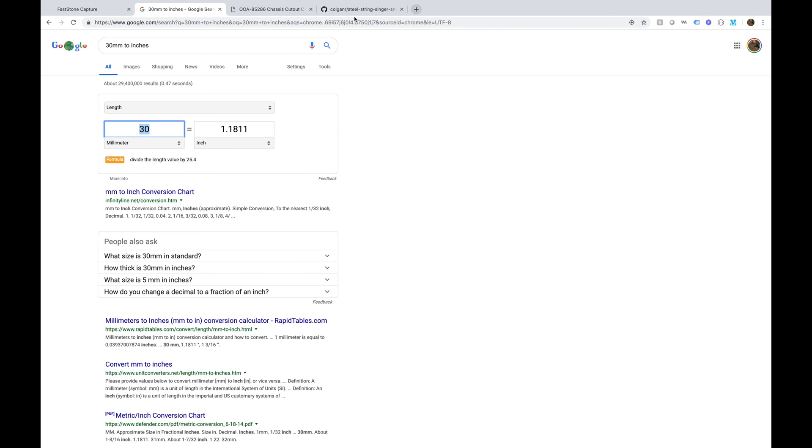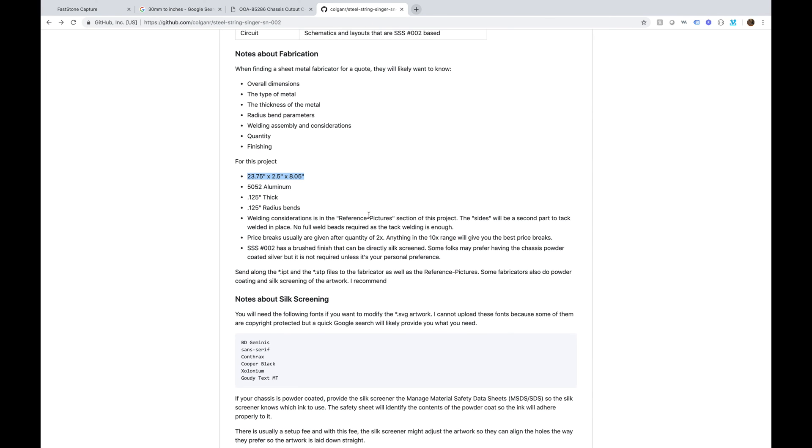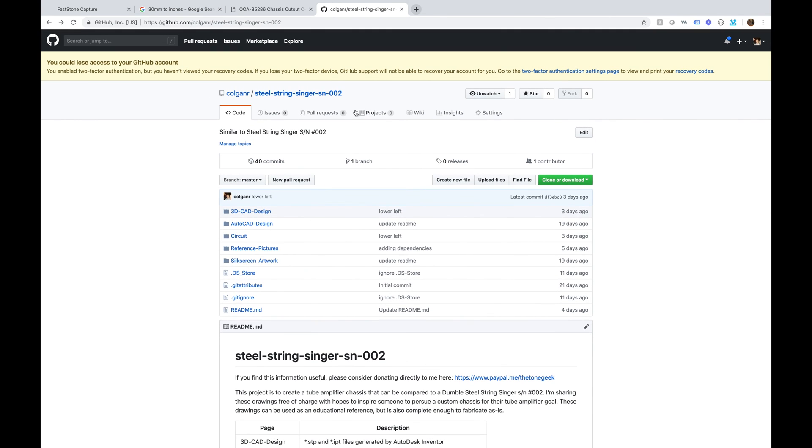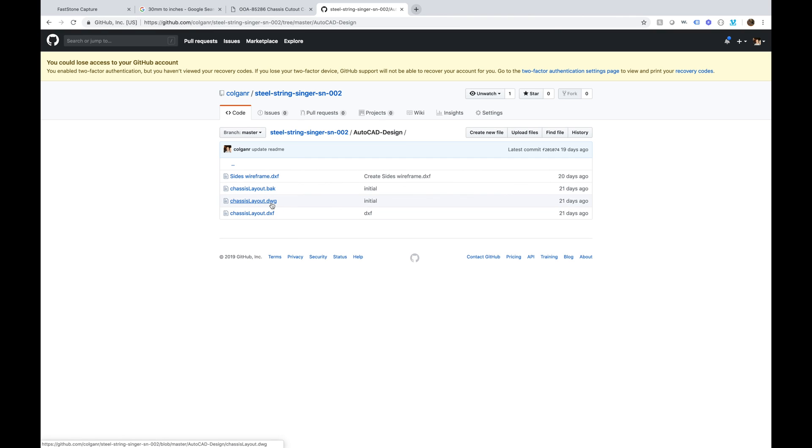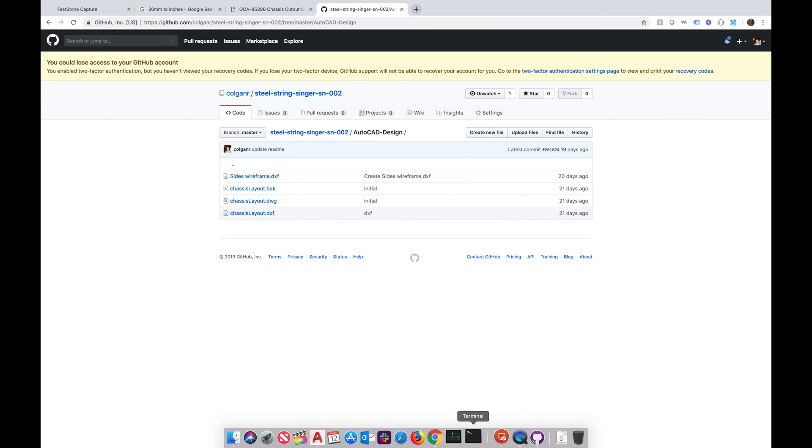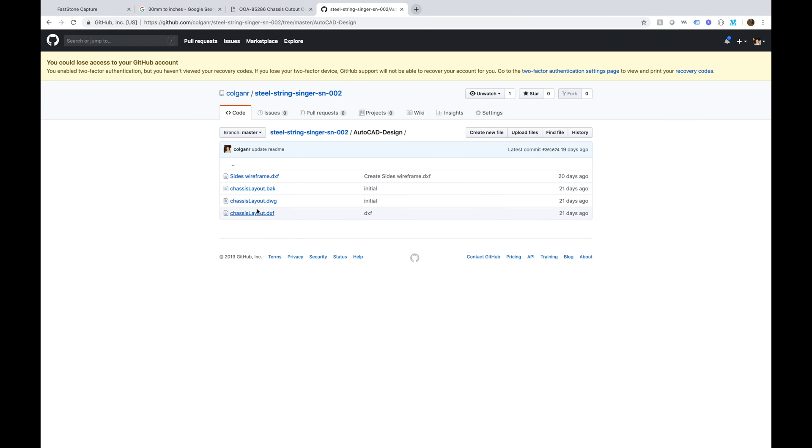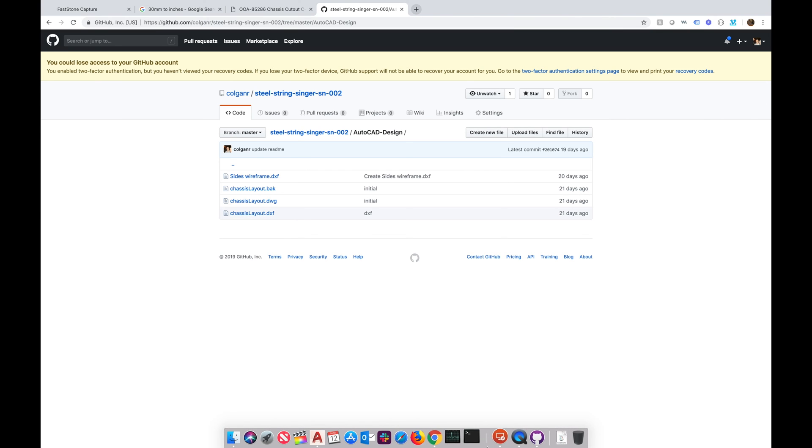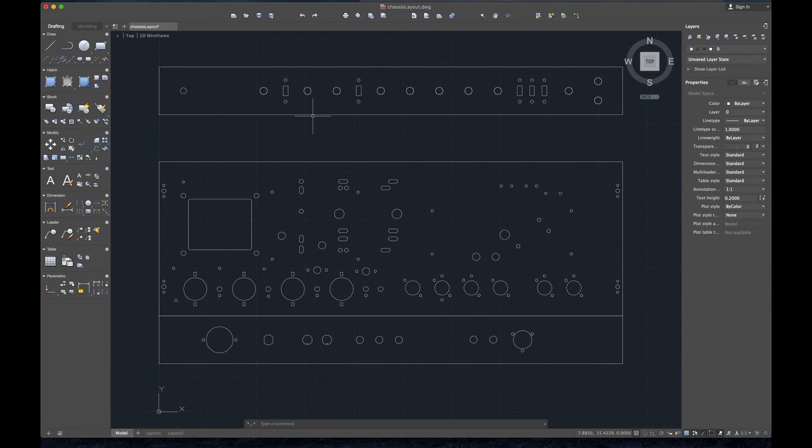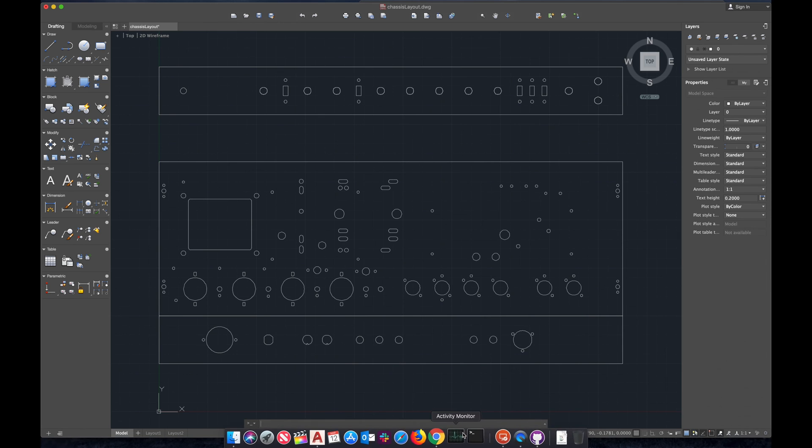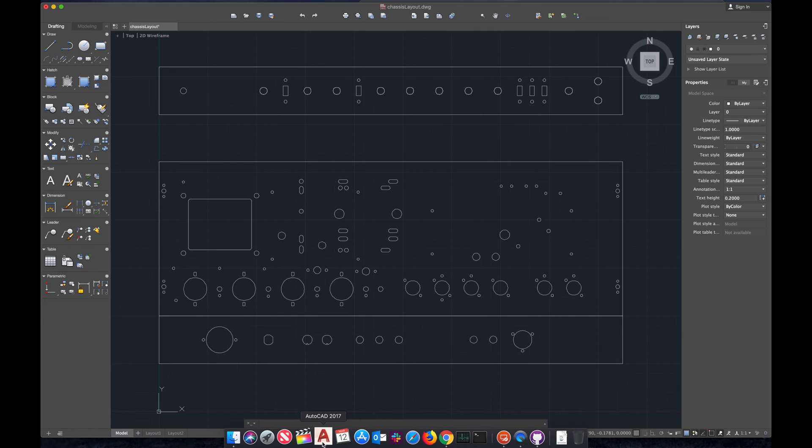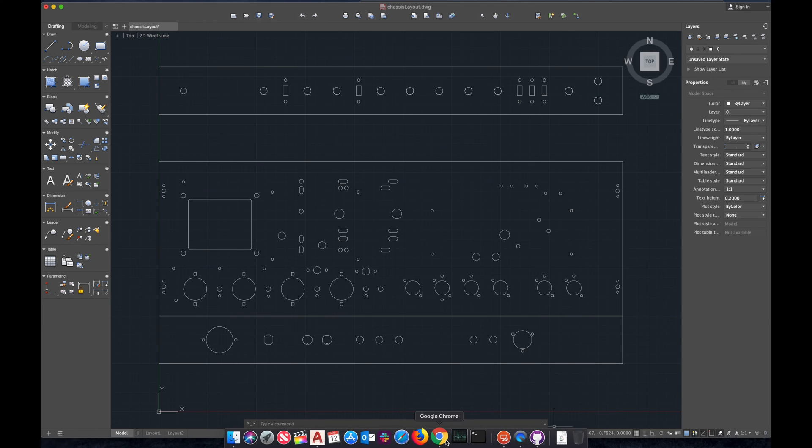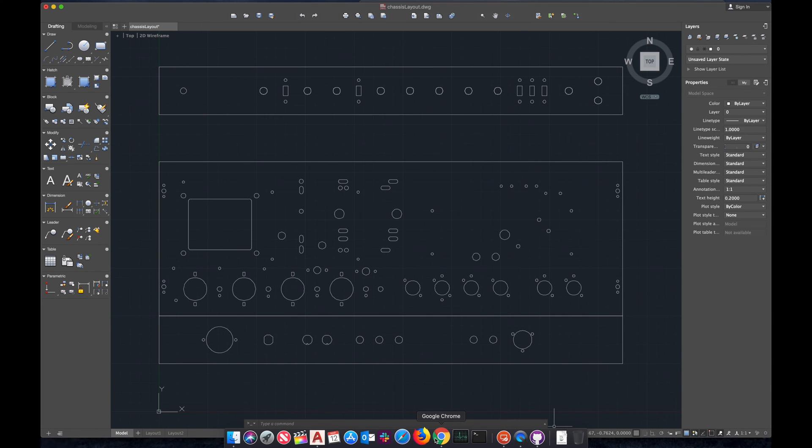Where you could find this file is if you go into my GitHub under AutoCAD design, we have the chassis layout. Don't open the back, I should have filtered that out, but for here we want to do the I believe the DXF. Either will work for you, but I believe the DWG is what we want. The DXF is the wireframe of sorts, the vector style drawing.